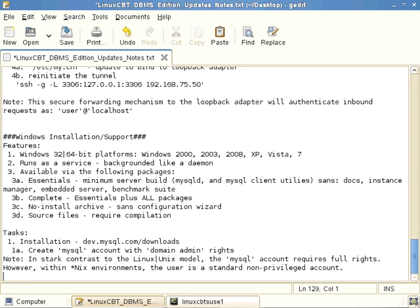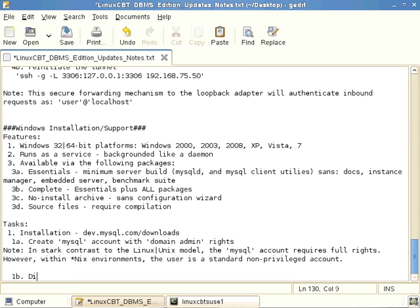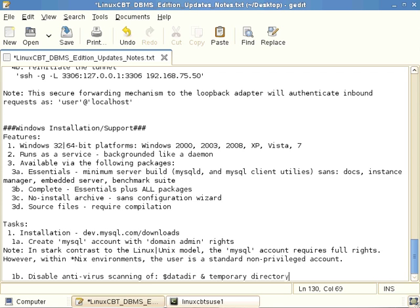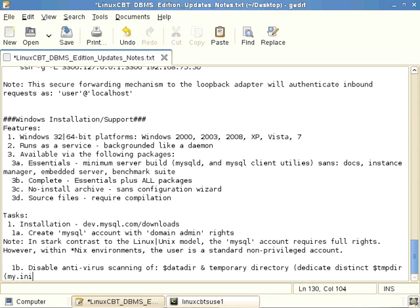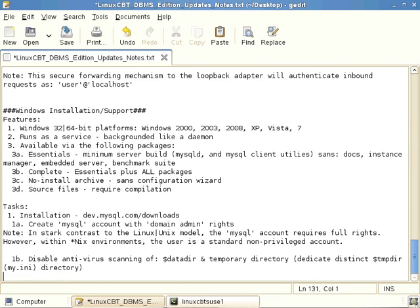Another note: you should disable antivirus scanning — not entirely, but specifically of the data directory defined in the MySQL config file and the temporary directory used by MySQL. We should dedicate a distinct temp directory in the my.ini configuration file and ensure that the antivirus software doesn't scan this temp directory as well as the data directory. Otherwise the antivirus software may suspect that MySQL's behavior is suspicious and either shut it down, inhibit access, or slow access to the files managed by MySQL.